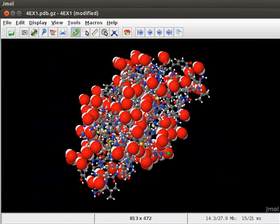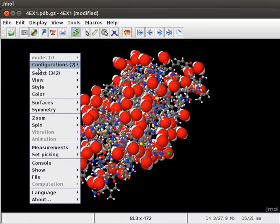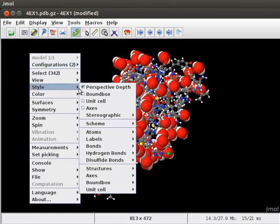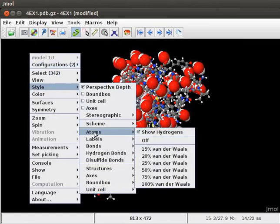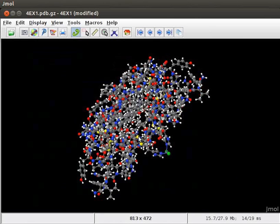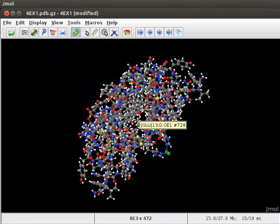Open the pop-up menu again. Go to Style. Scroll down to Atoms and click on Off option. Now, on the panel, we have insulin structure without any water molecules.